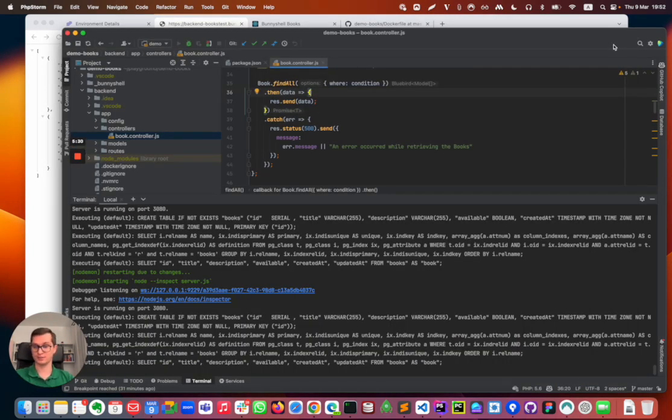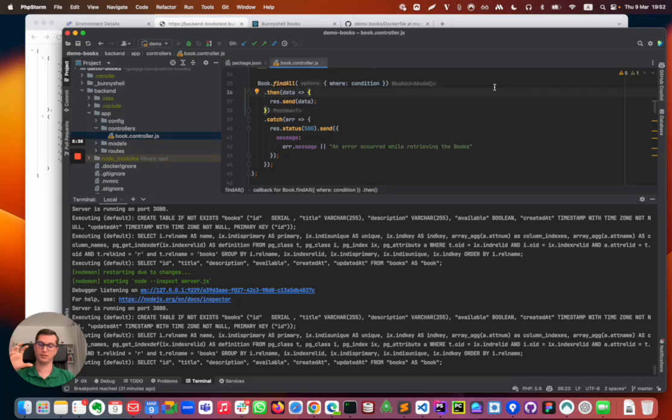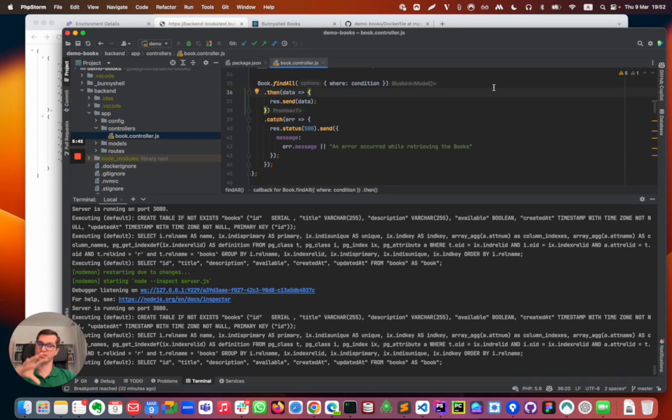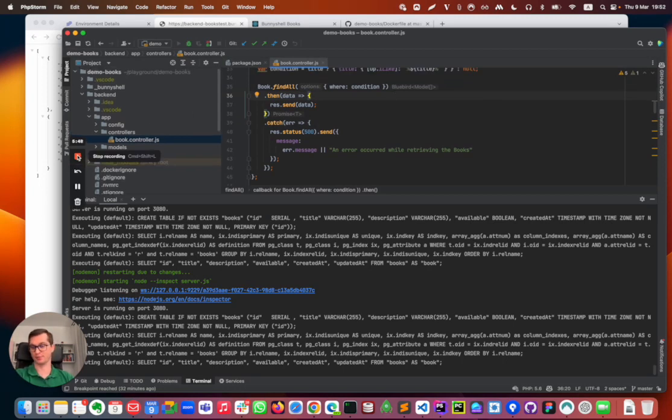So this is it. This is the remote development. This is how it works in Banishel in the version with local files. For the version without local files we'll do a separate video, and also stay tuned for the remote debugging experience as well. Thank you!